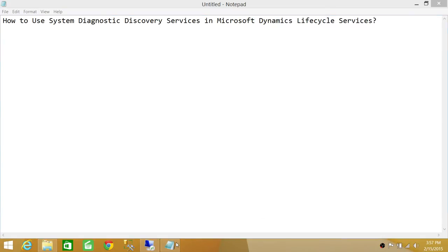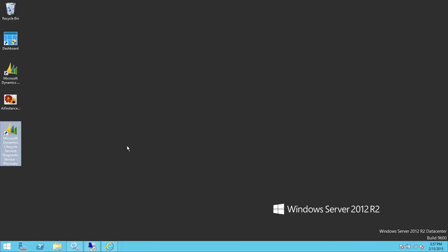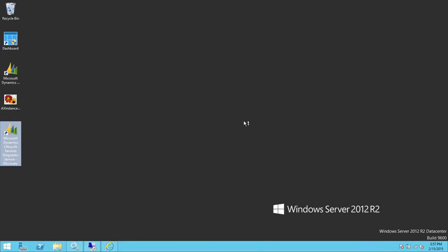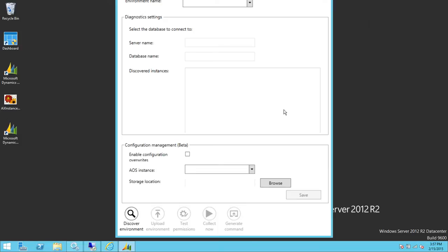This is my server where I have installed Microsoft Dynamics Lifecycle Services System Discovery. It's important to right-click and run as administrator. Here is the nice little interface that opens up.